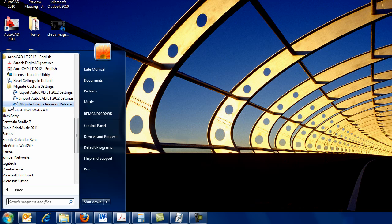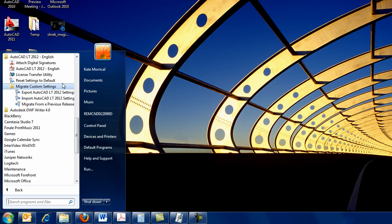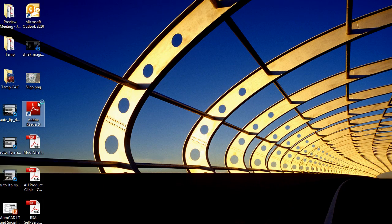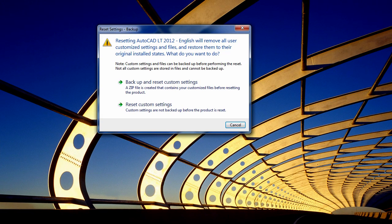Also on the Start menu is the Reset Settings tool, which removes all customizations and restores your AutoCAD LT installation to its original state. It includes an option to back up your files before running the reset.